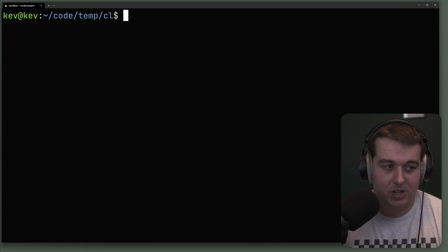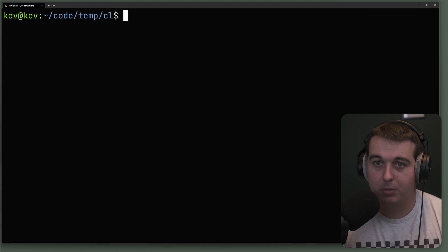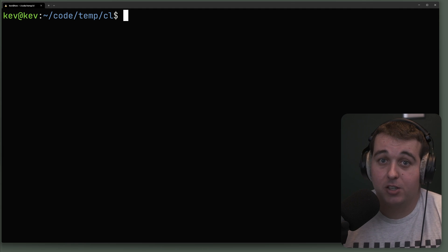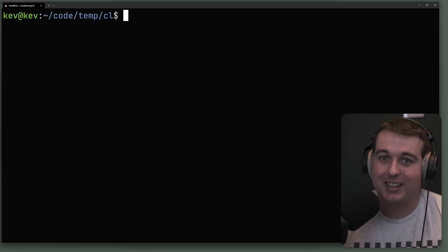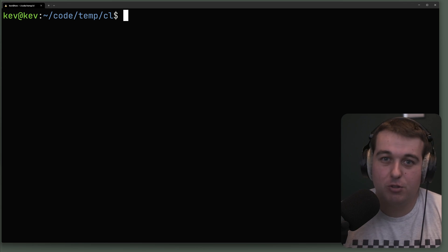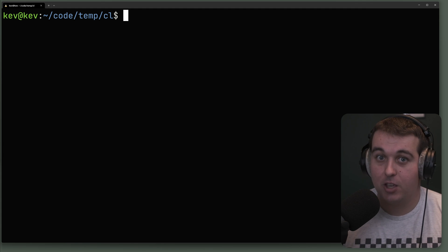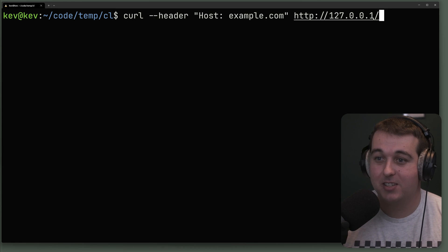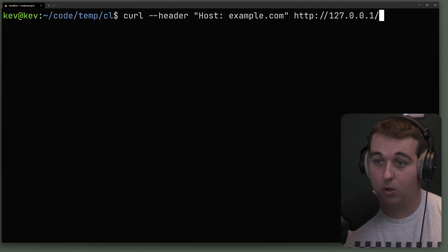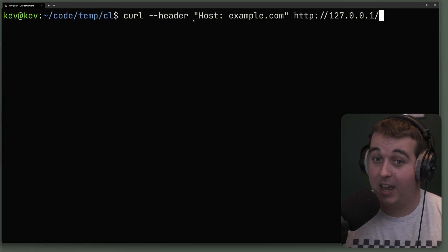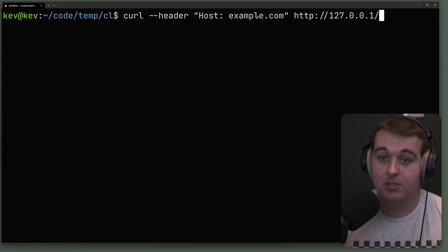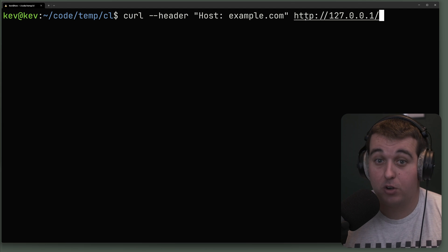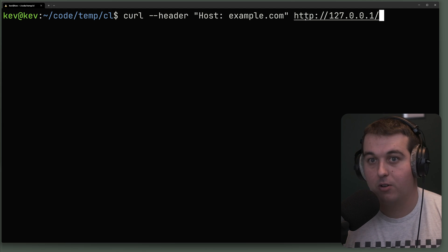The next thing I want to talk about is header and host manipulation. Let's say you're developing a web app locally that expects a certain host, but you're on localhost. You can use curl to fake the host header. Here we're running curl against 127.0.0.1 but using the flag --header to specify 'Host: example.com'. So when curl connects, the application sees example.com instead of localhost or 127.0.0.1.